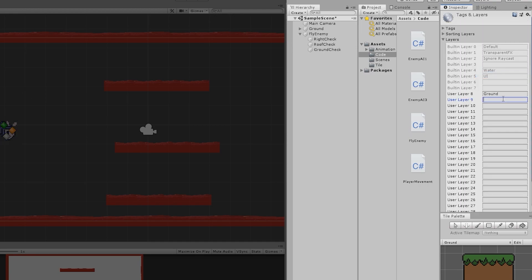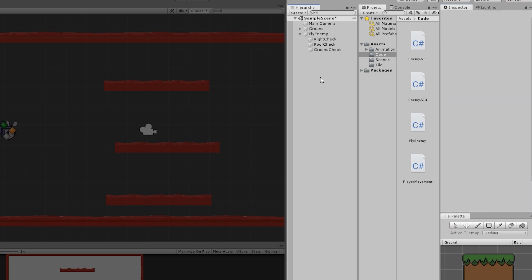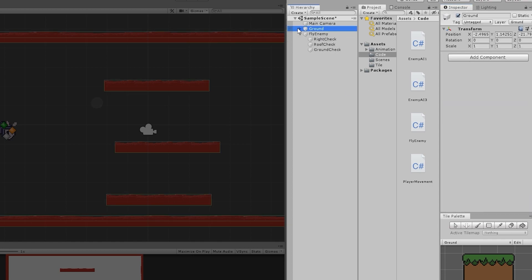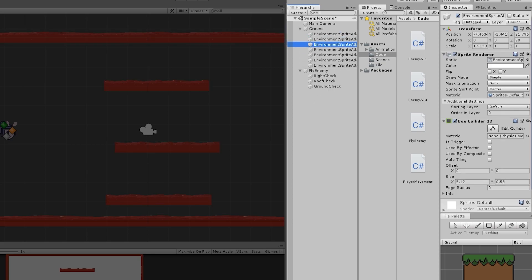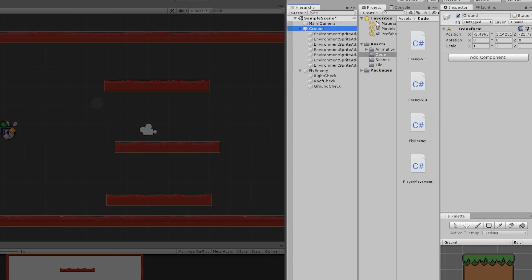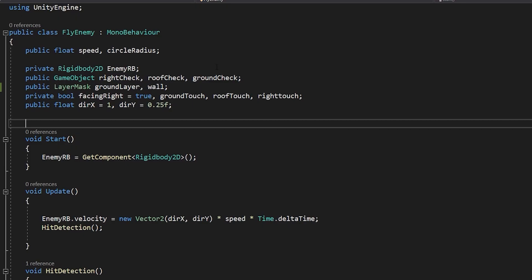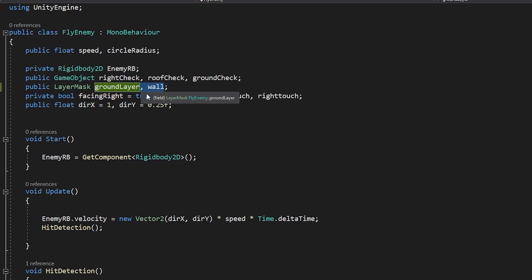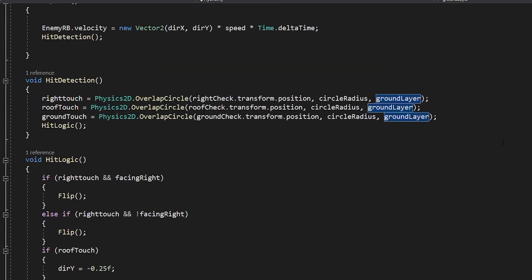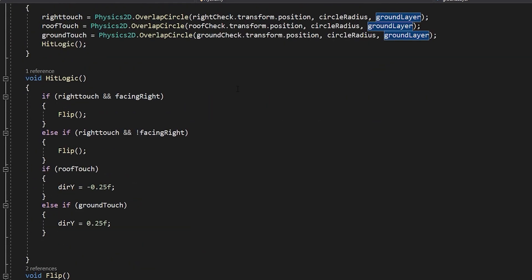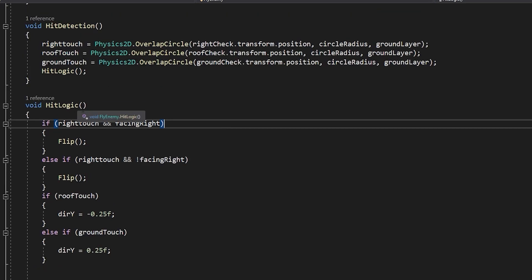You could create a separate layer called Wall — maybe your ground and walls are on different layers. You'd assign that layer to wall objects and it would work. But for now let's not do that — I'm going to remove this and keep it just on the Ground layer.